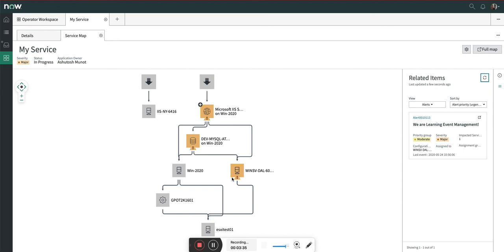Also, I will be talking about impact analysis, impact tree, and how to create impact rules in my consecutive videos. So keep watching, keep following, and thanks for watching this video.